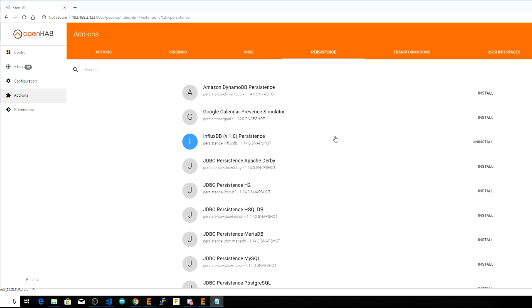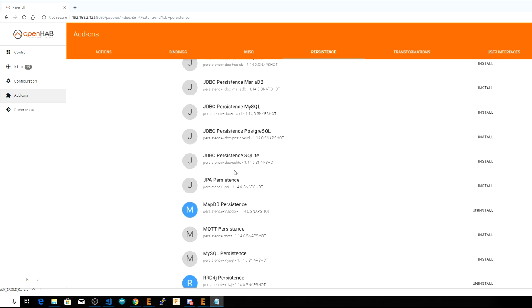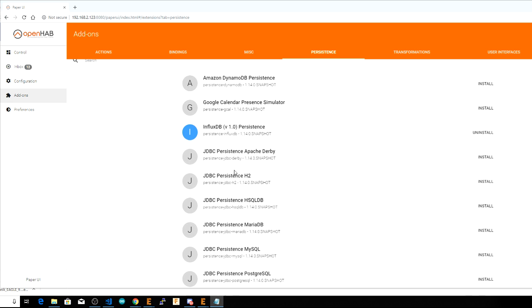So, like with all other OpenHAB add-ons, you need to install a persistence add-on before you can use it. And if you check out the persistence section under add-ons, you might be overwhelmed by all the different services available.